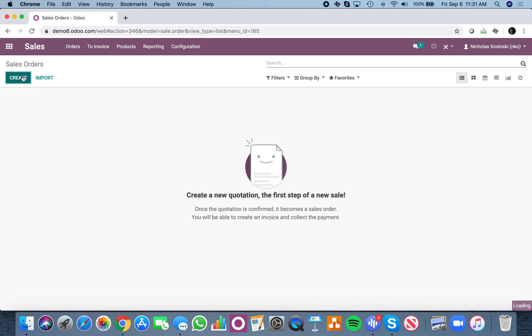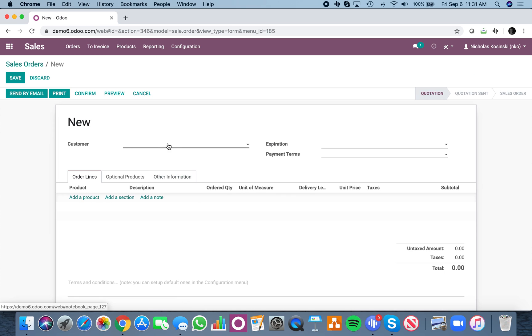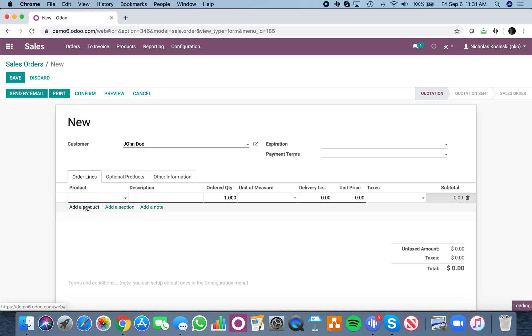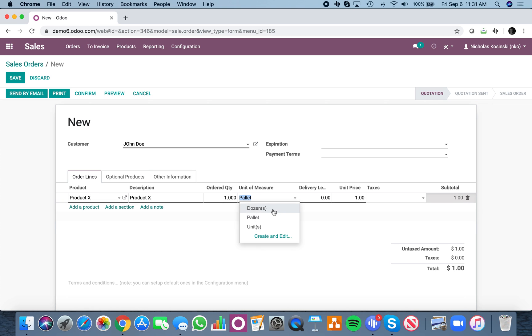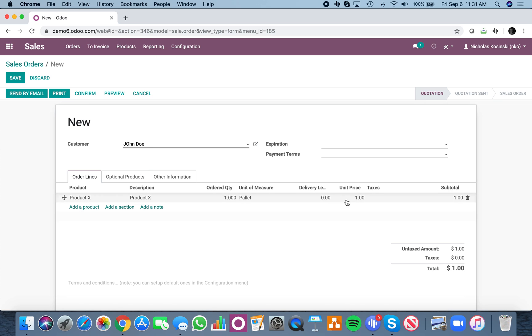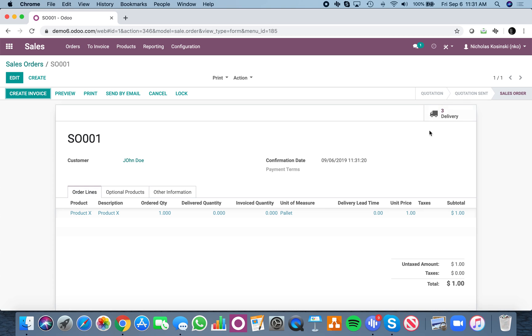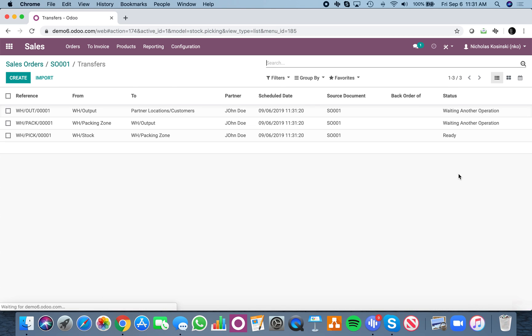I create a sale, and this is a new database, I'm just going to make it out to any customer. I add a product, and I can define the unit of measure. We're going to do pallets for this product. At this point, when the sale is confirmed, three transfers are created, and you'll see up here, it will list that.